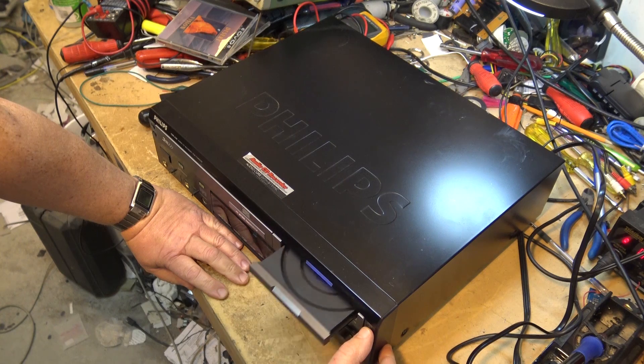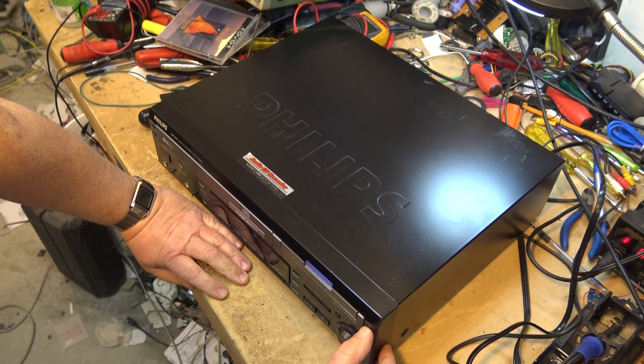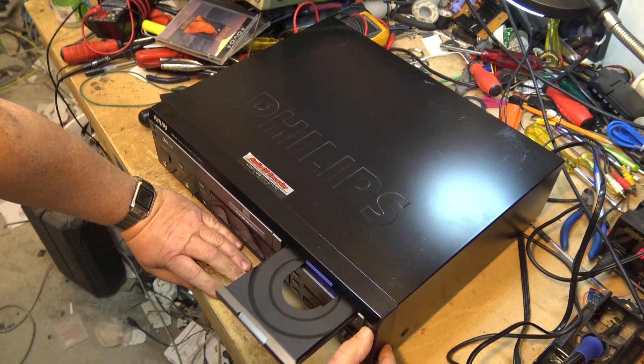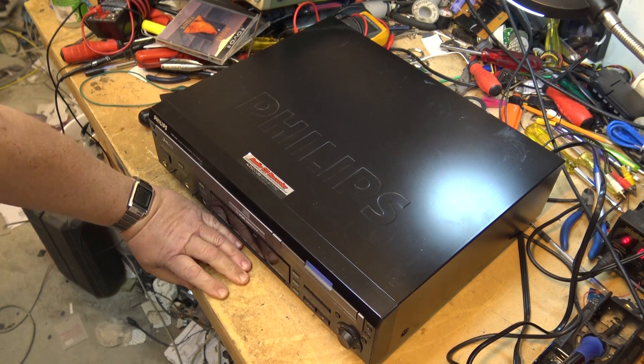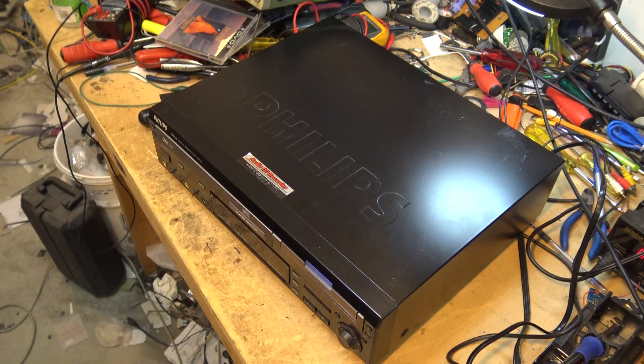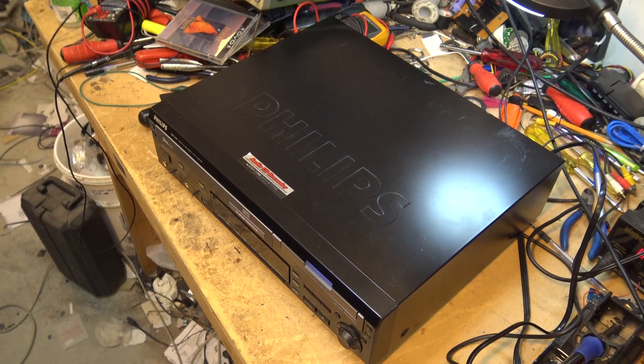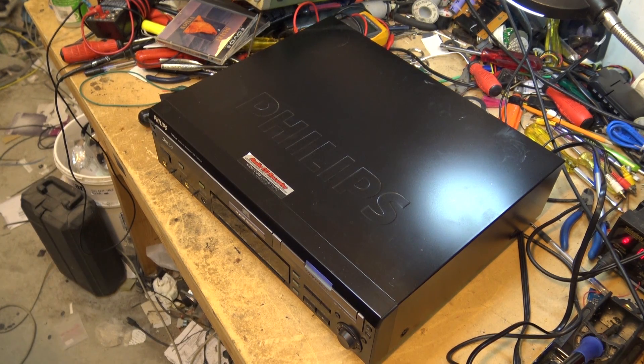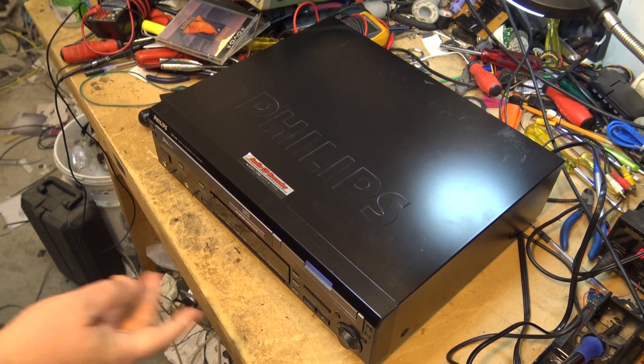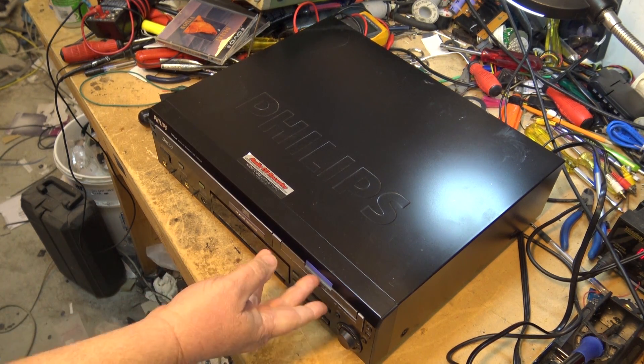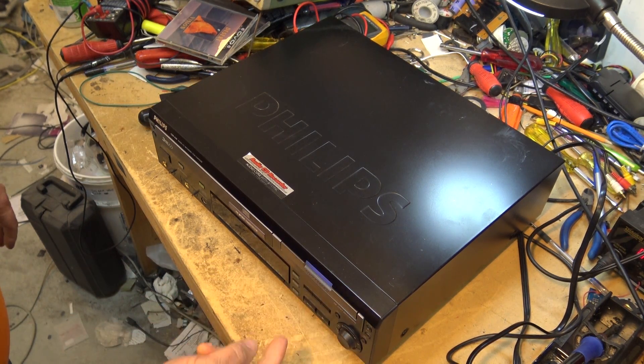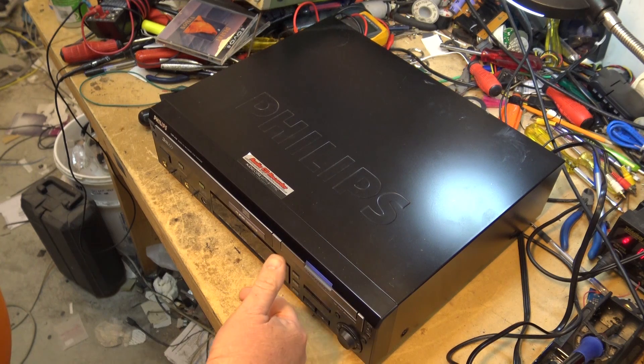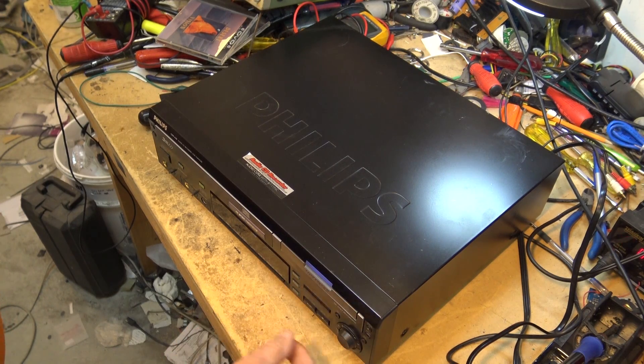Sometimes it opens, sometimes it closes and then it kind of sticks. So I'm thinking it's more than likely one of the switches that detects what position the drawer is. Just before I started to record it, it opened halfway and stuck there.